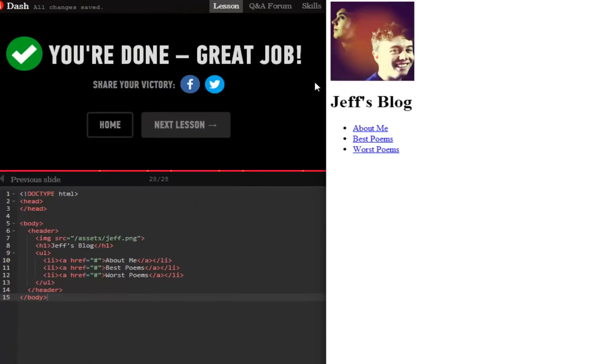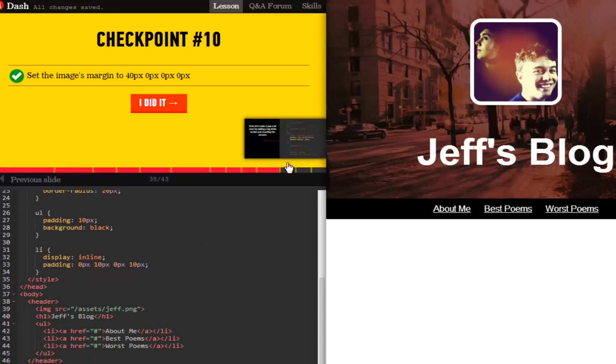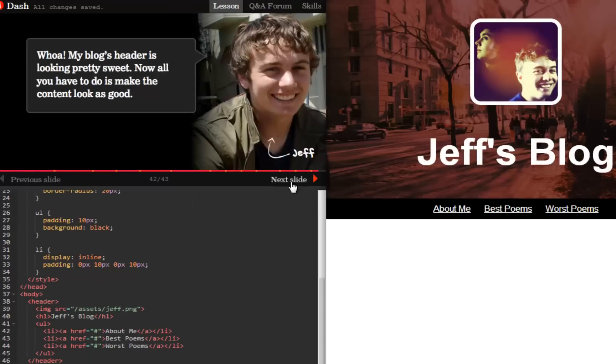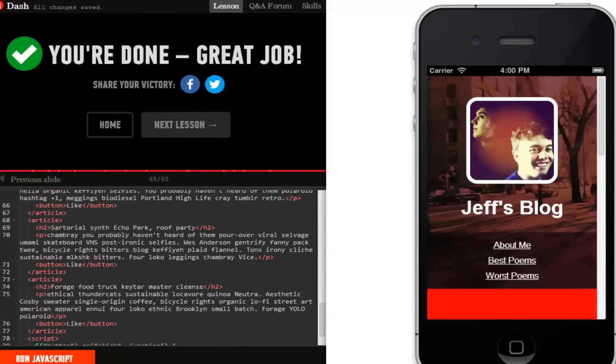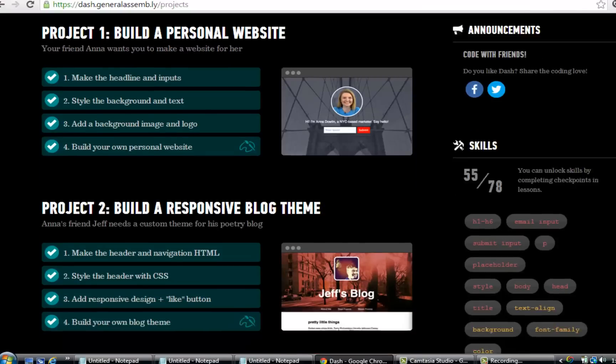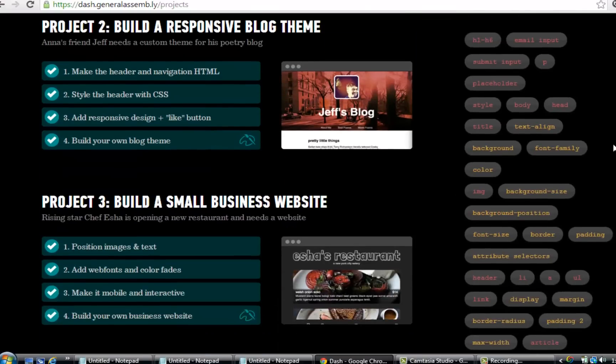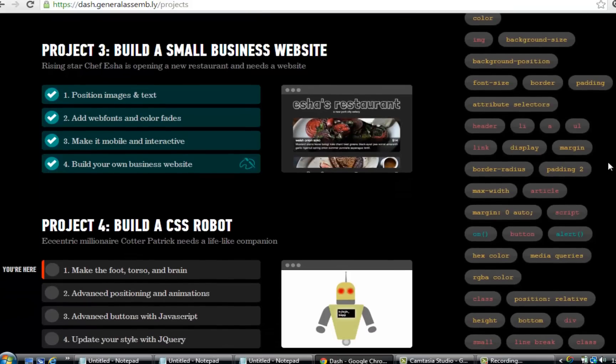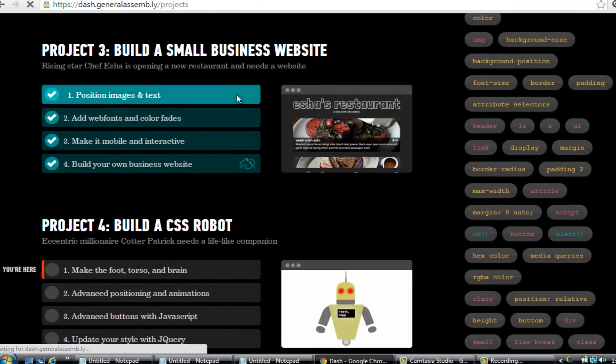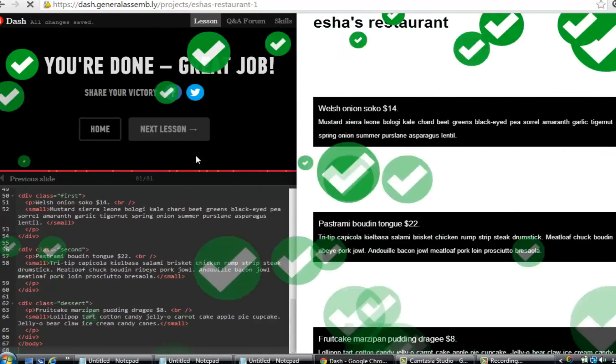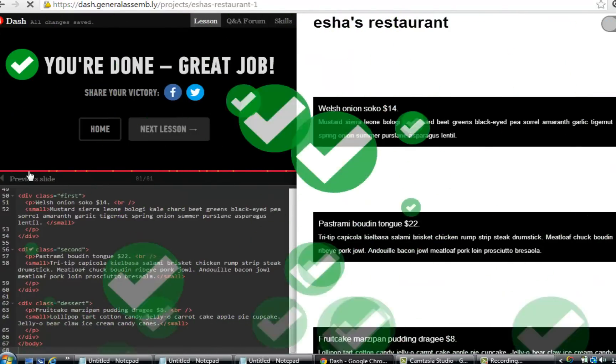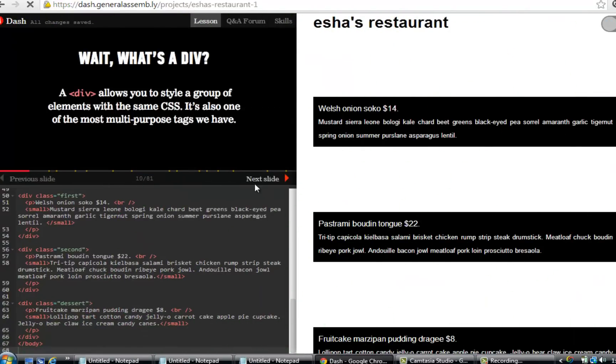Project 2 has you building a responsive blog theme. In project 3, you'll use the skills you've picked up in the previous projects to build a responsive small business website. Projects 4 and 5 introduce you to the world of JavaScript, jQuery, and its endless possibilities by tasking you to build a CSS robot and Mad Libs game.